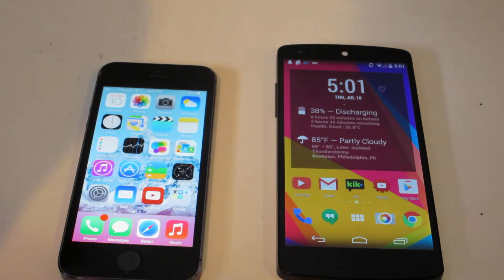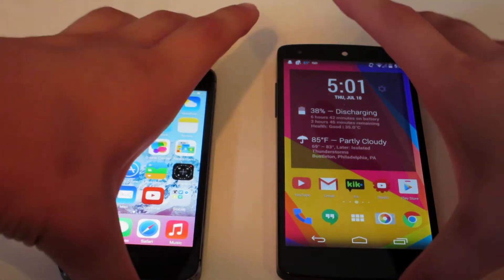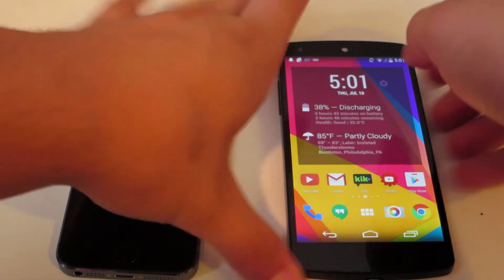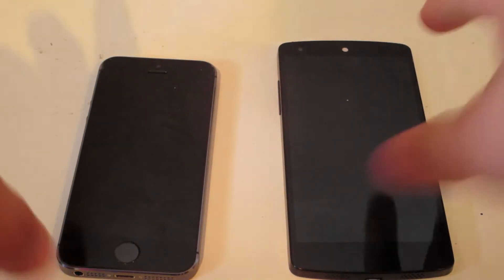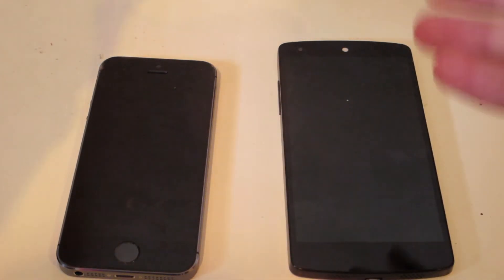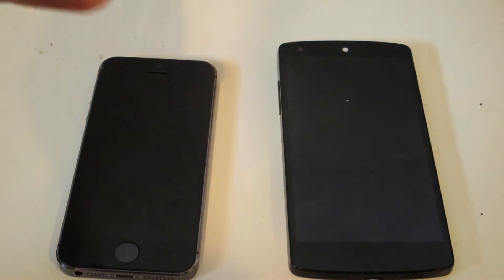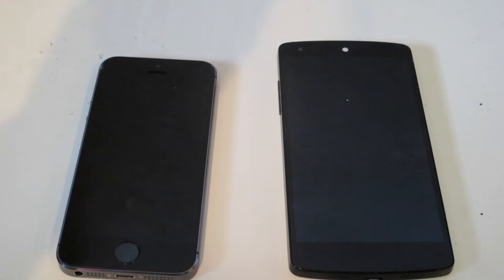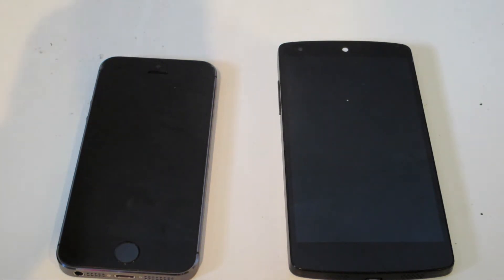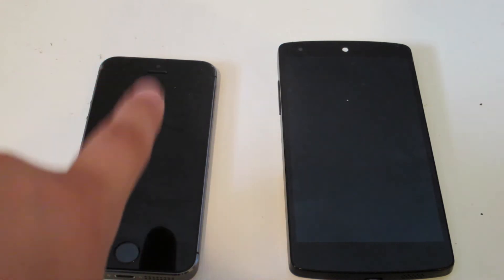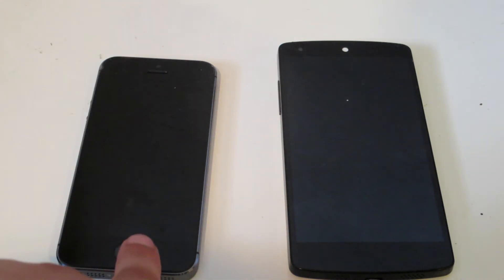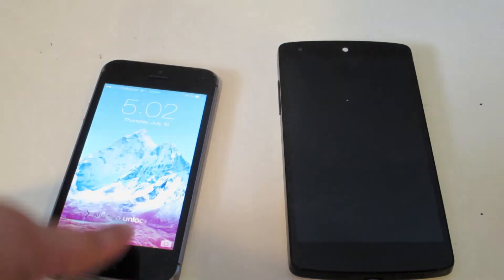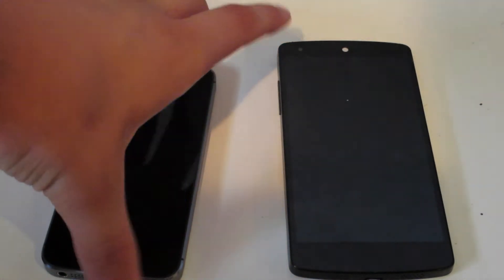When it comes to specifications, the Nexus 5 is probably better — but not entirely. The Nexus 5 has a Snapdragon 800 quad-core processor clocked at 2.3 gigahertz and 2 gigabytes of RAM, whereas the iPhone 5s has 1 gigabyte of RAM and an A7 chip which is dual-core.